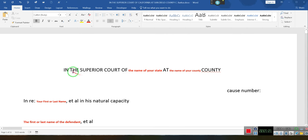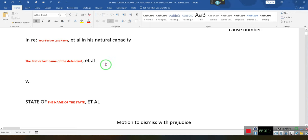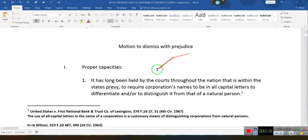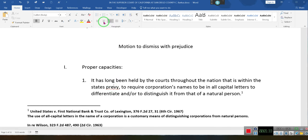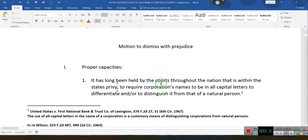Ladies and gentlemen, the superior court of [state] at [county] — Henry, your first name, in his or her natural capacity, then the name of the corporation, then the name of the state. Now there's a motion to dismiss with prejudice. It has long been held by the courts throughout the nation that it is within the state's purview to require corporation names to be in all capital letters to differentiate or distinguish it from a natural person.